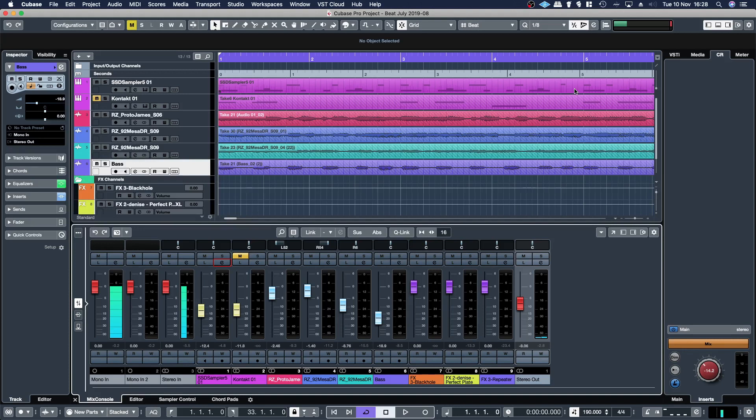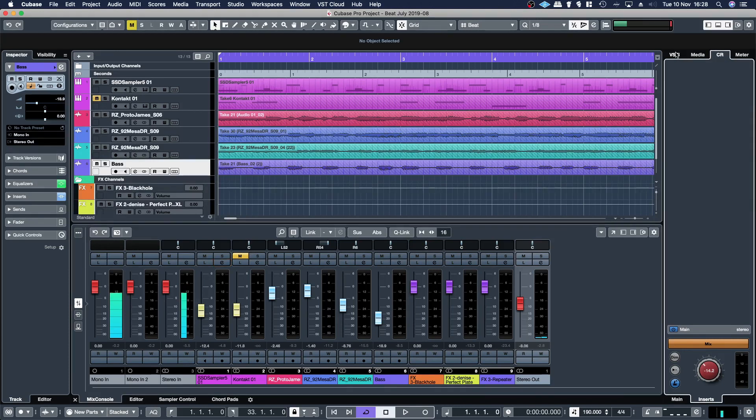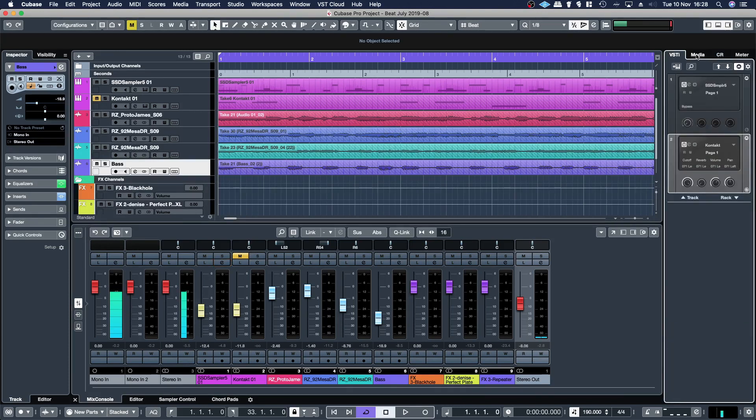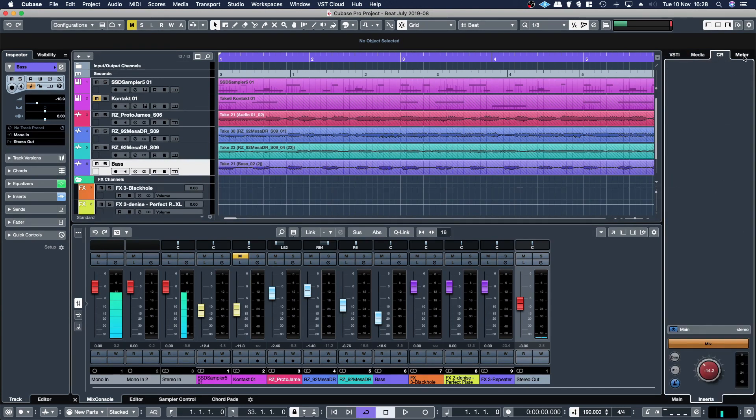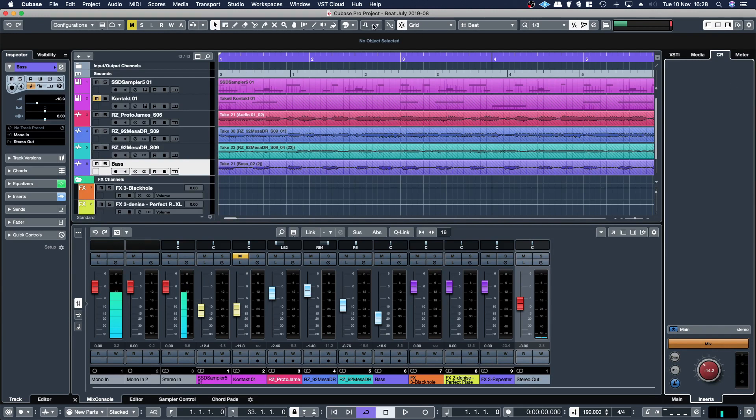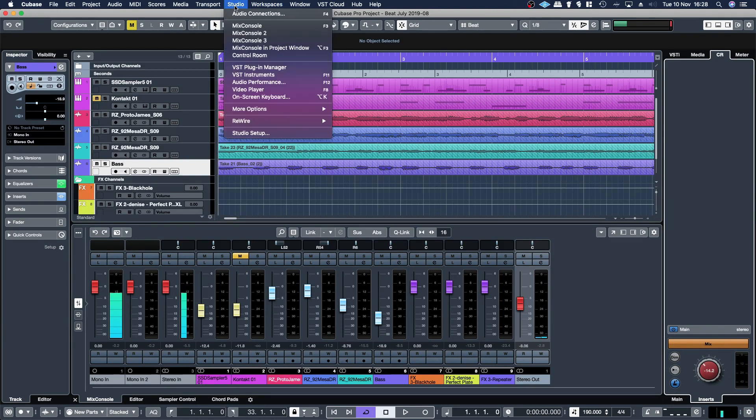First what you need to do is go to this little control room tab. You've got your VSTi, media, control room, meter. So on the control room tab, select it, then you go up to the studio menu, audio connections.